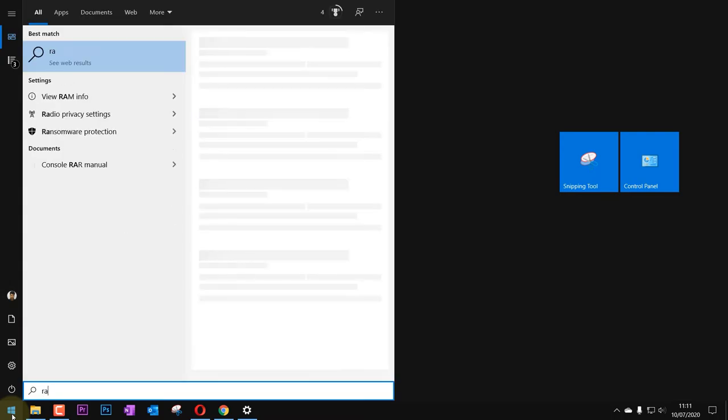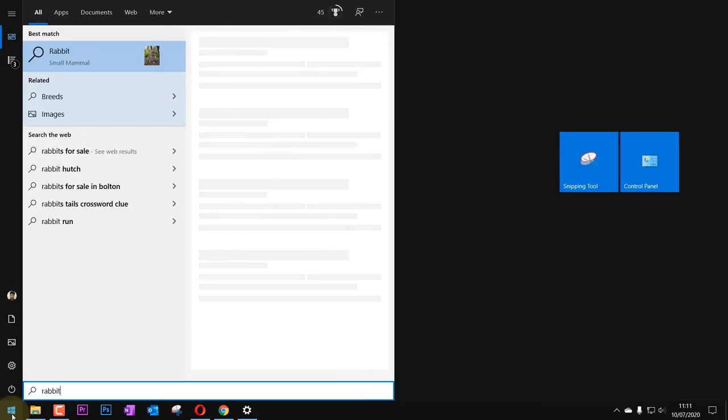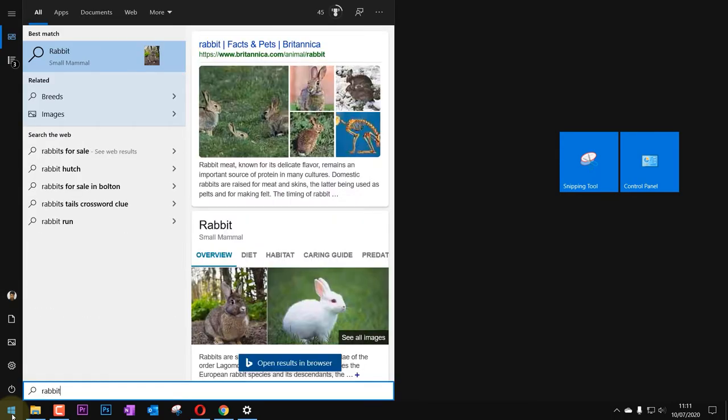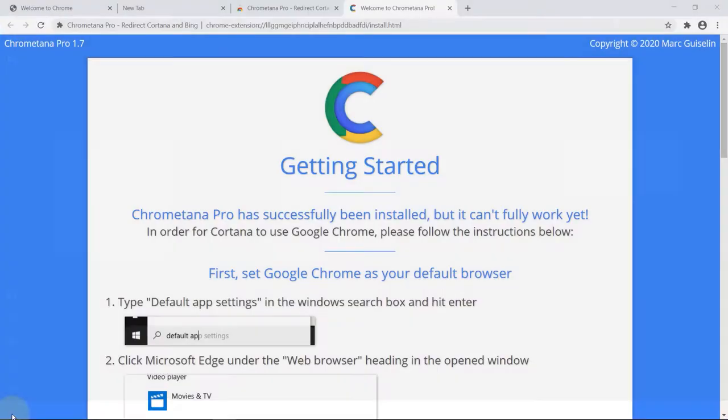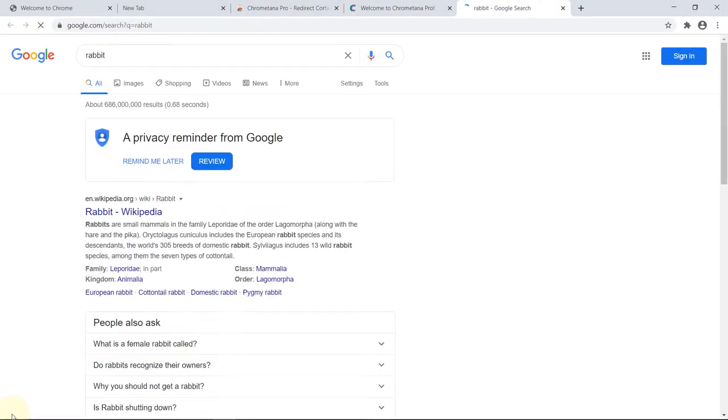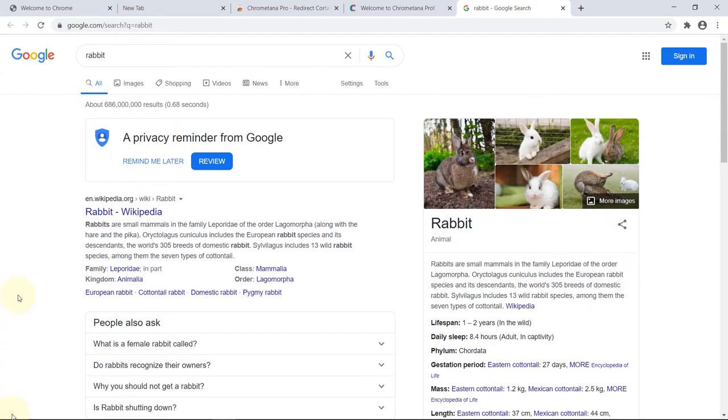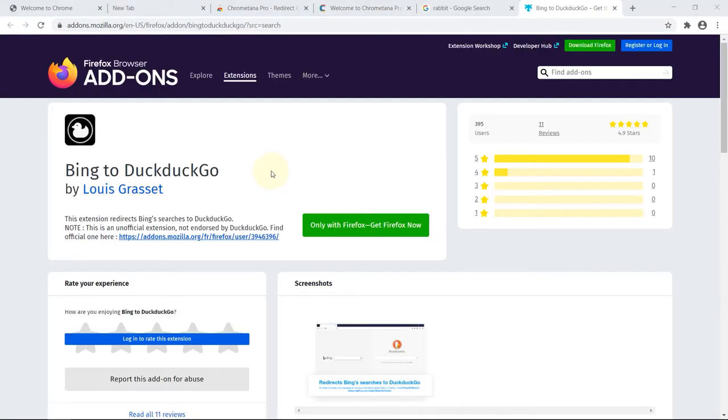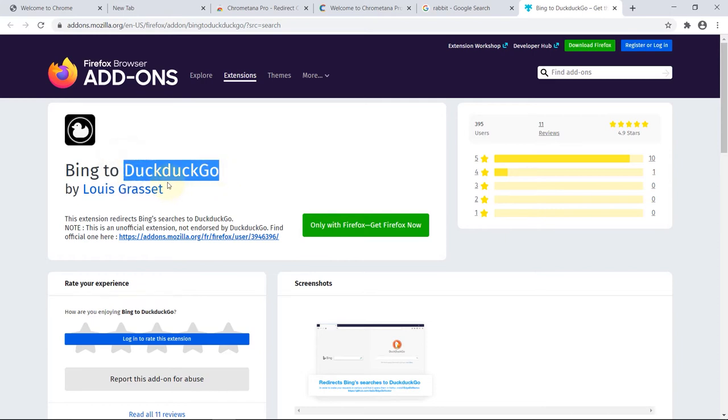And then if you go now to search and type in rabbit again and press enter, you can see it's now open in Chrome and it is opened in Google. But if you're a Firefox user and you want to change your search engine to DuckDuckGo, you could also add this extension to your Firefox. I'll provide the link in the description below.